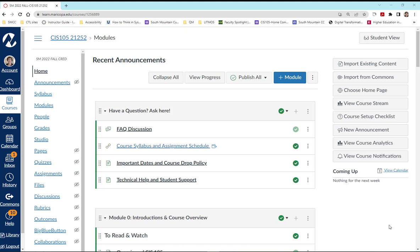We will take our cursor and move it over to the grade section. Click on grades.